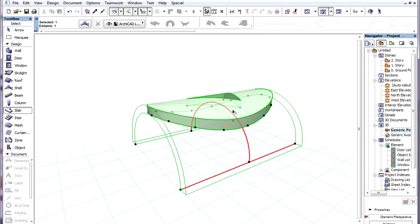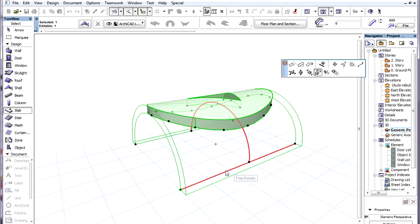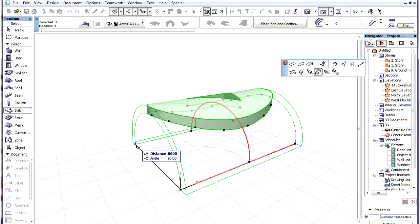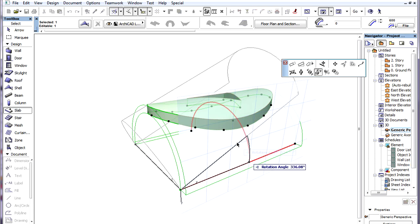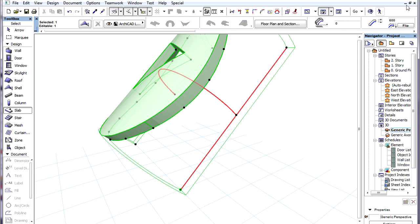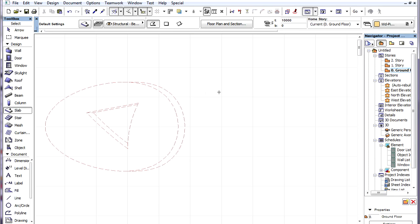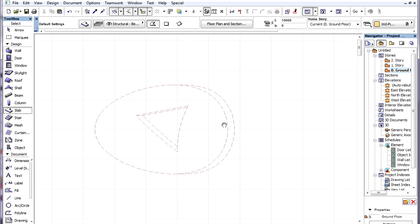If the Shell is rotated freely in 3D, as we will see in other Shell videos, then its Floor Plan representation will update to display the changed projection.